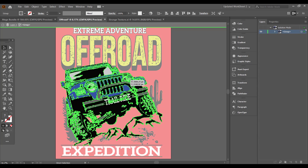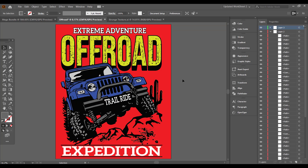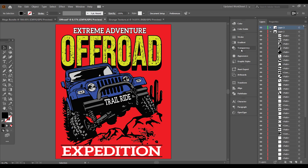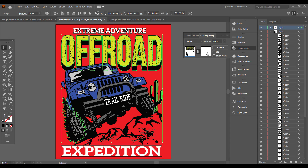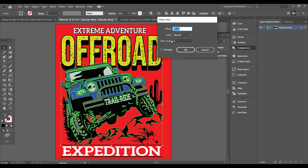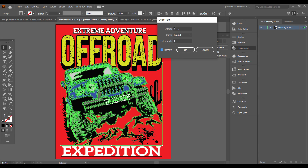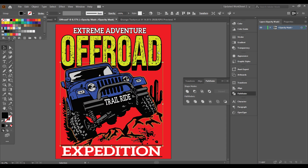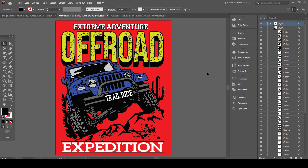Now I will use the transparency panel to create an outline effect around my Jeep. Finally, we can create a couple of different versions of the design and change some colors to fit on different backgrounds.